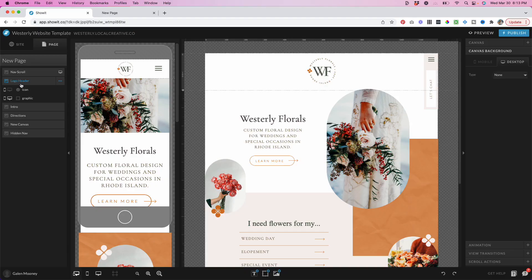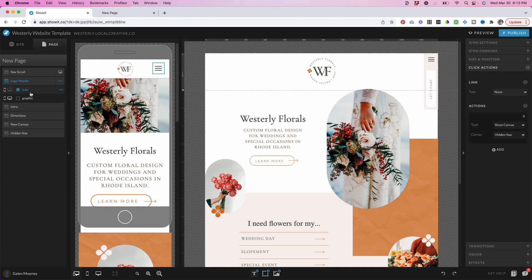Just to recap here, we have our logo header canvas. This just has the logo for the site. And then it has the mobile nav icon, which is only visible on mobile. So as you can see here, I've toggled it off on desktop.